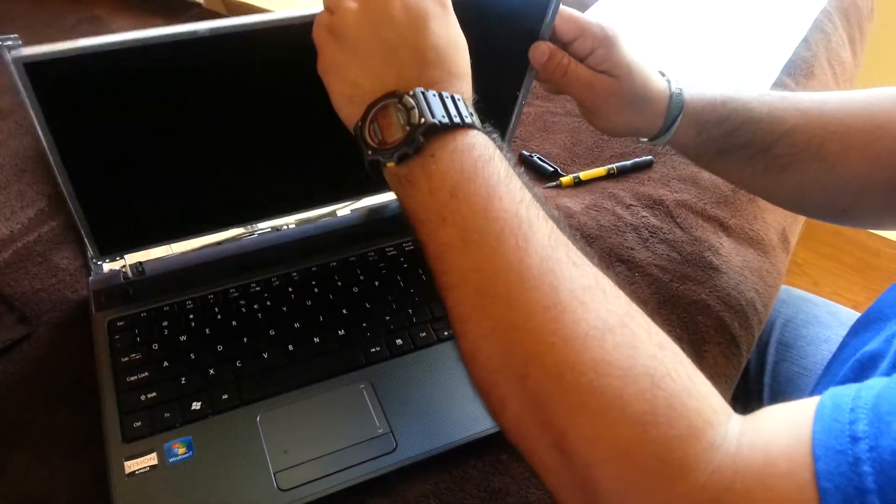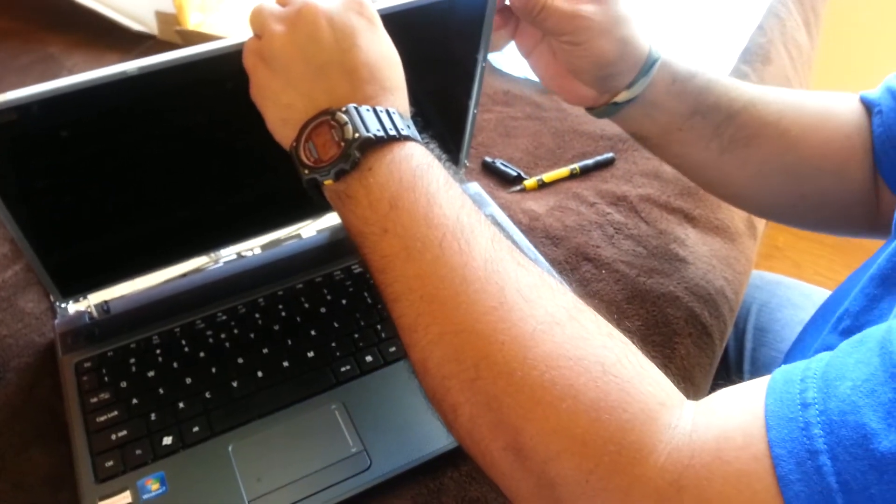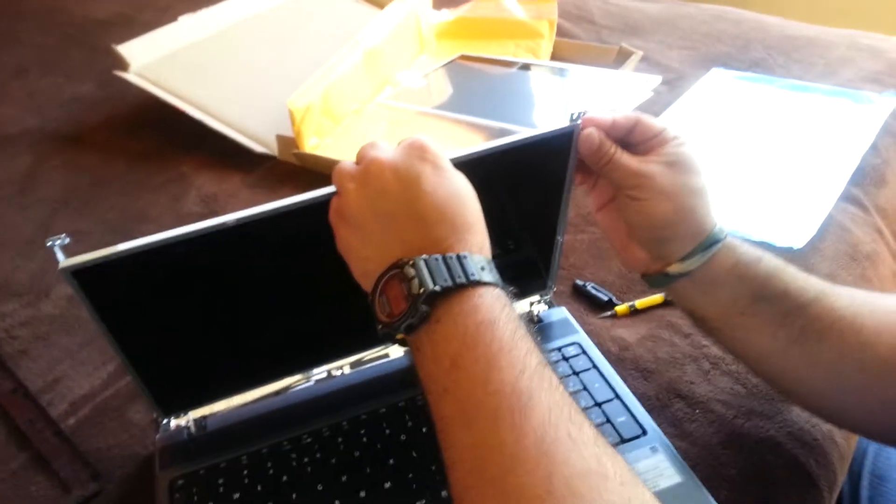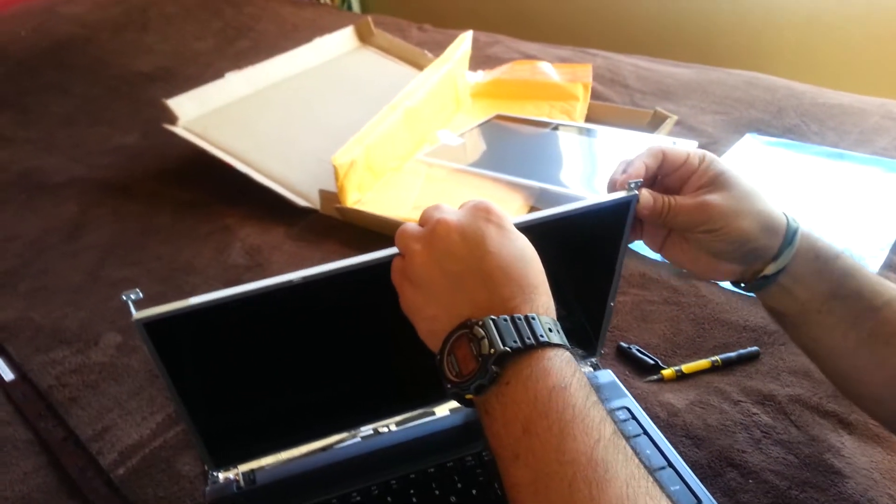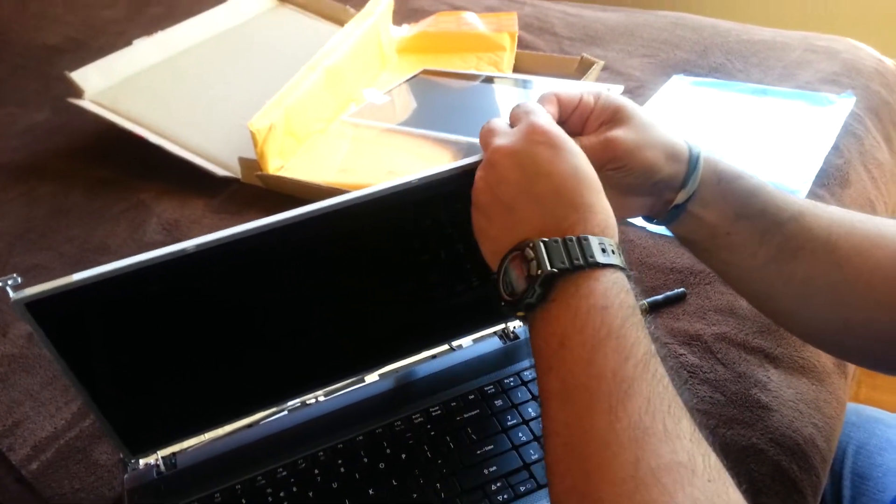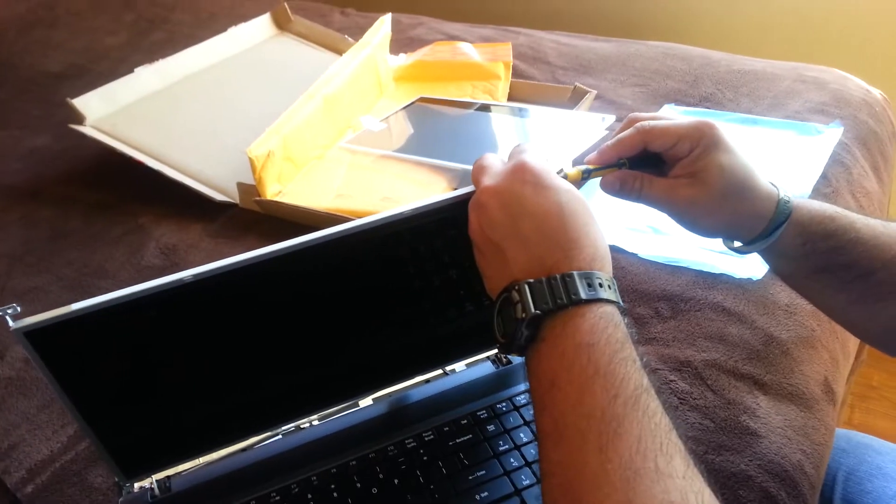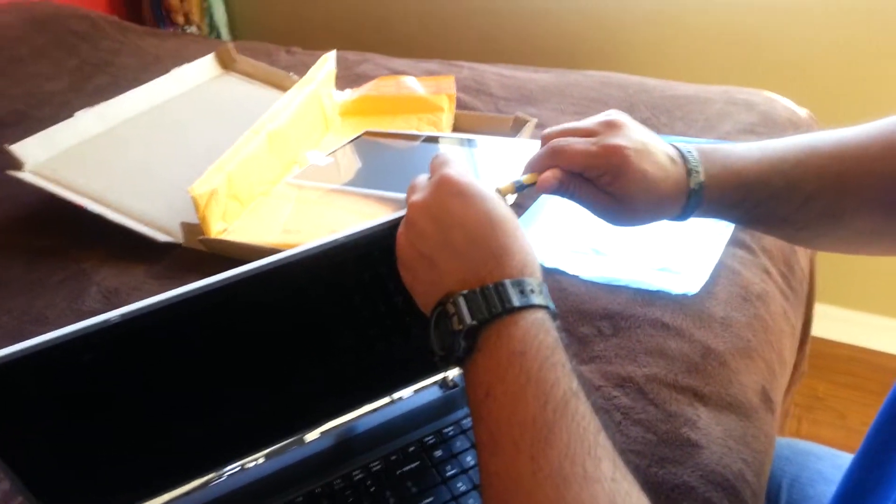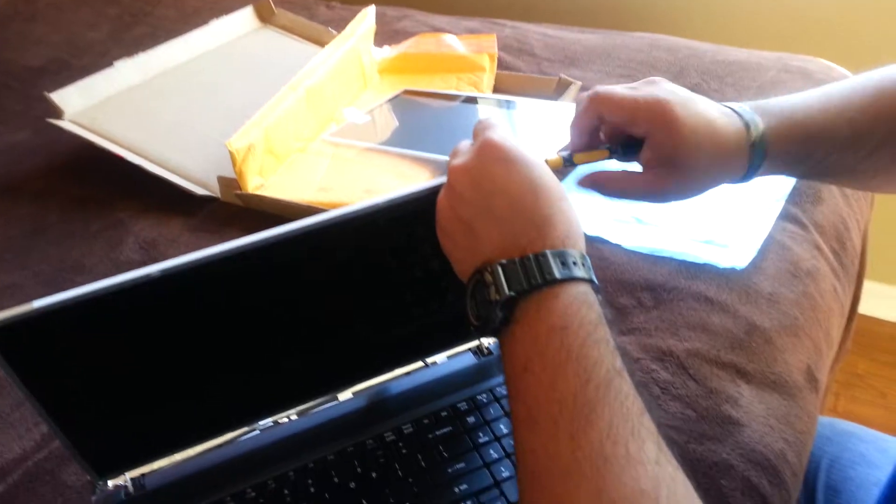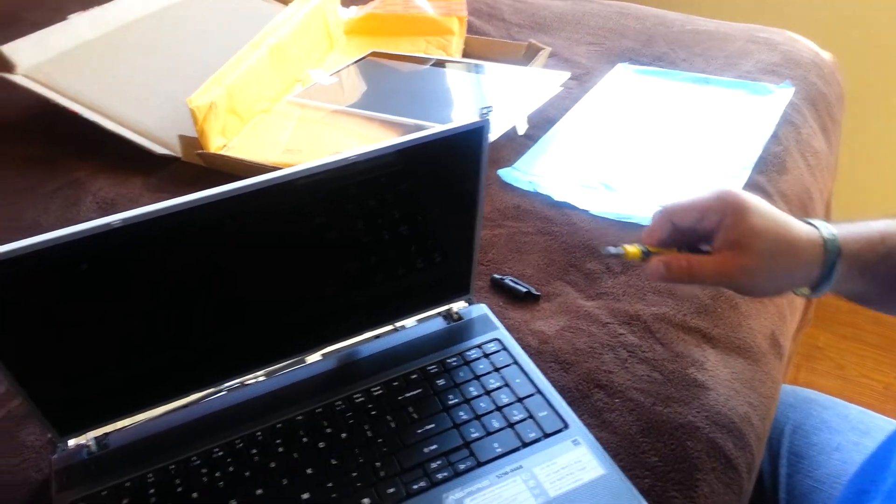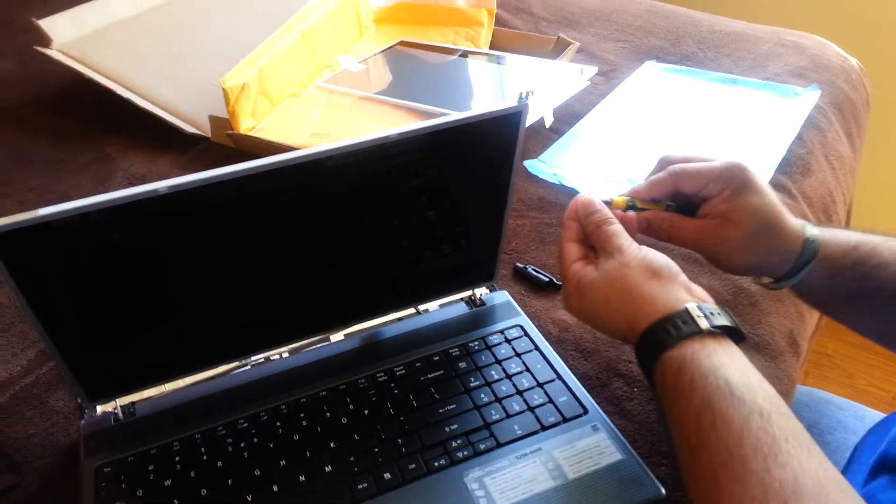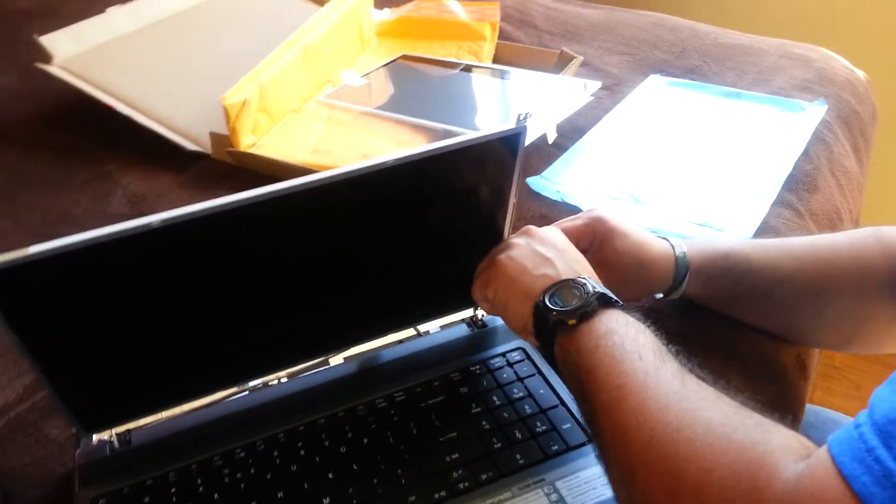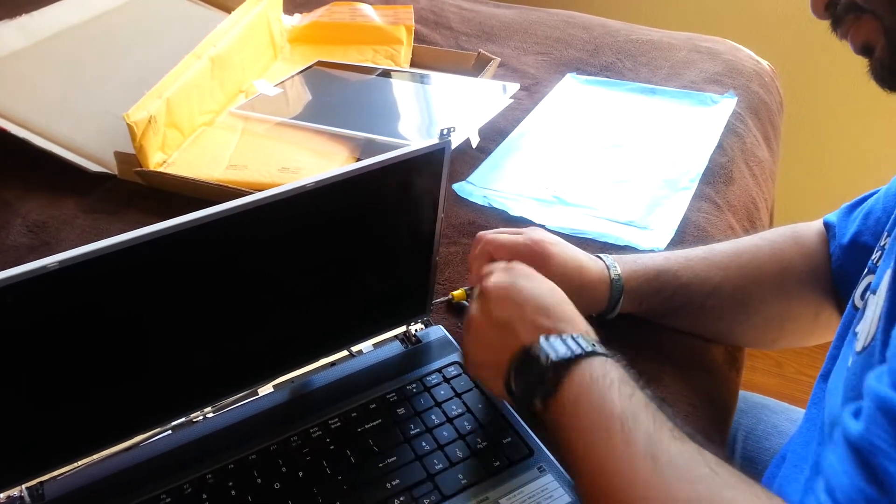So now you just put everything back together. Don't over-tighten the screws. You don't want to break your new monitor.